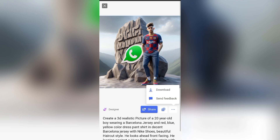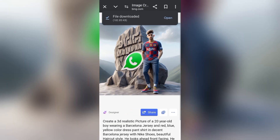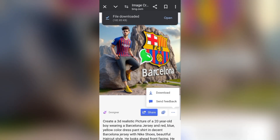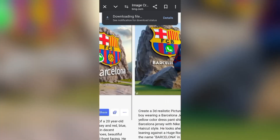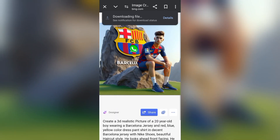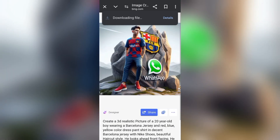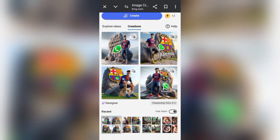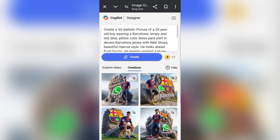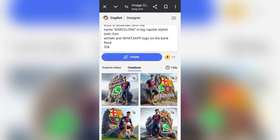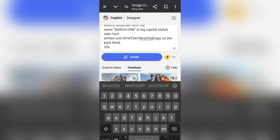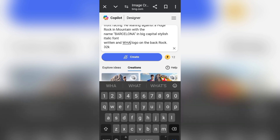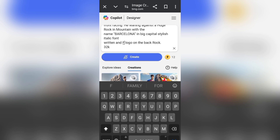That is Barcelona T-shirt plus WhatsApp. To download them, click the three dots on your right-hand side and download the images of your favorite. After that, go back again and clear the WhatsApp prompt like this.